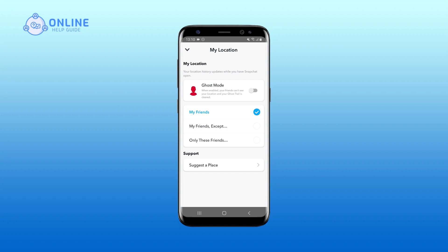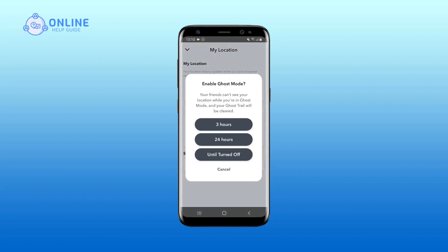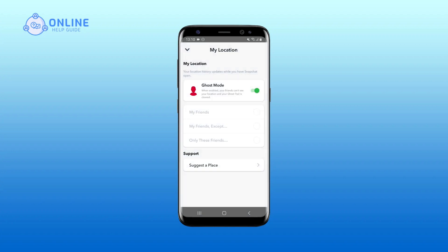Move the toggle bar of Ghost Mode to right. Tap on the option you want to choose. There you go — this simple step should show you how to turn off location on Snapchat.